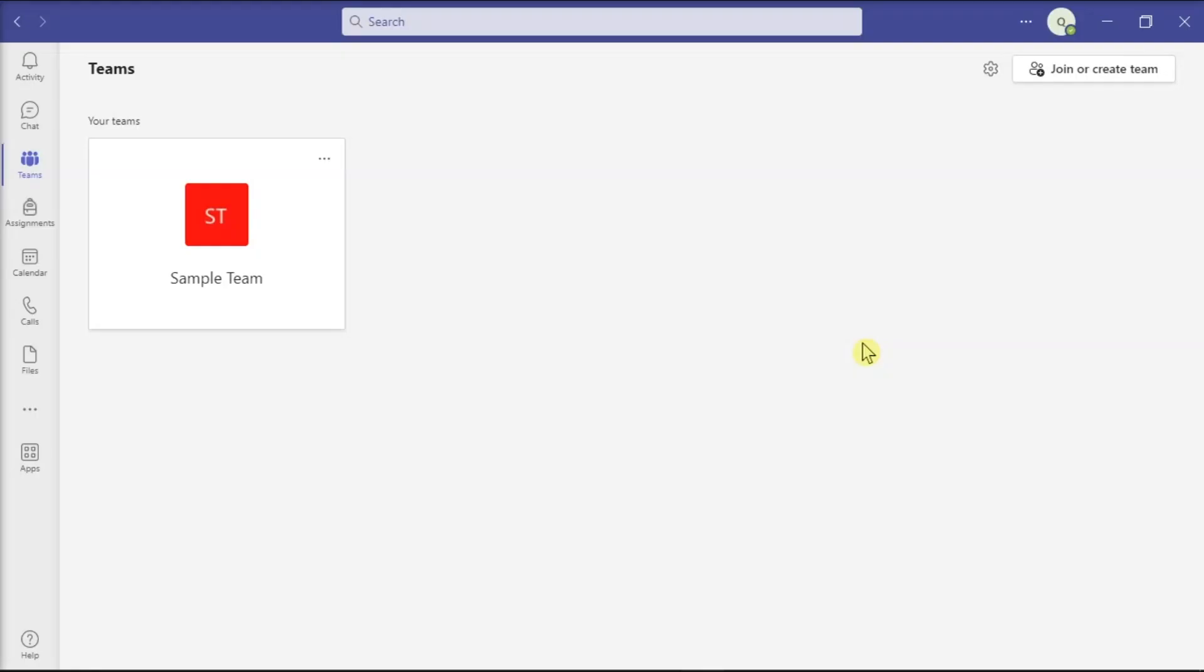Microsoft recently implemented a series of changes regarding the location of your Teams meeting recordings. Up until January of 2021, Microsoft Teams automatically saved meeting recordings to Microsoft Stream.